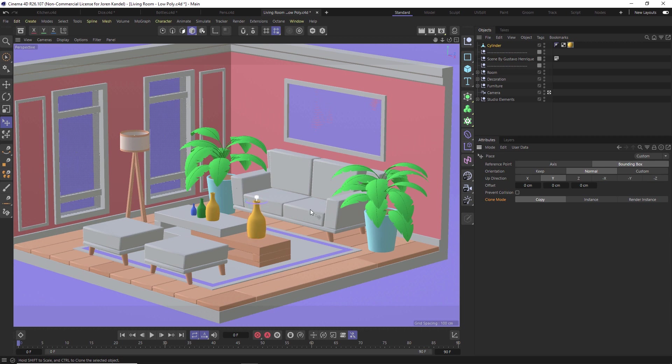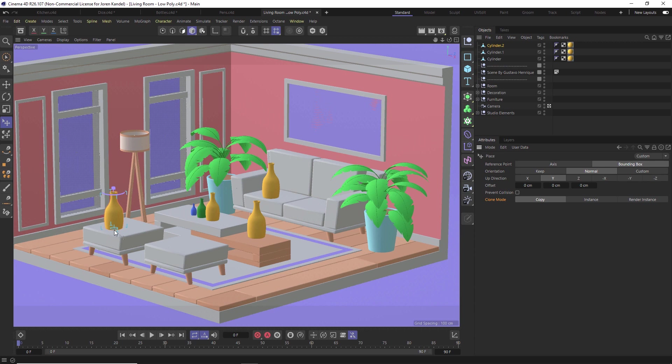We can go ahead and change the scale or rotation of this, and you can see how easy it is now to just make duplicates and place them all over your scene. It's really, really easy.